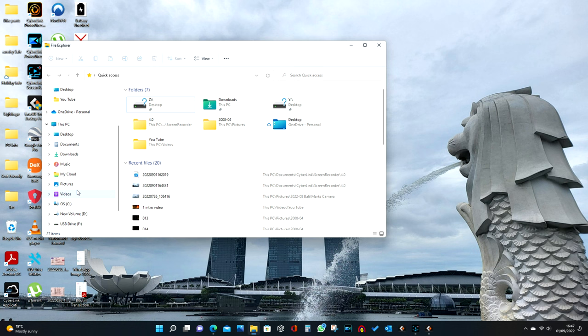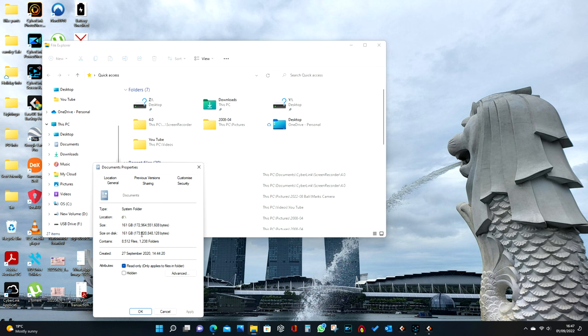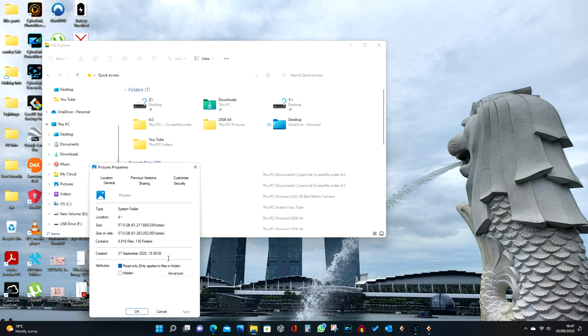If we open up File Explorer and look at documents properties - 161 gig. Pictures are 567 gig.